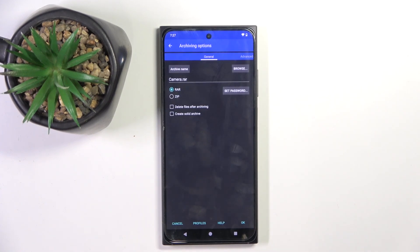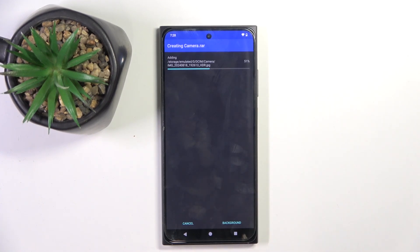Here you can change some settings, or you can just use the defaults and click OK. As you can see, the archive is now created.